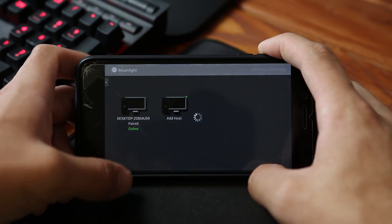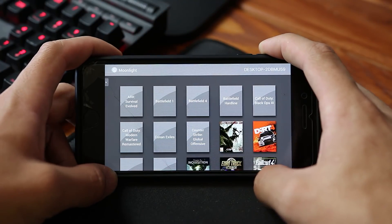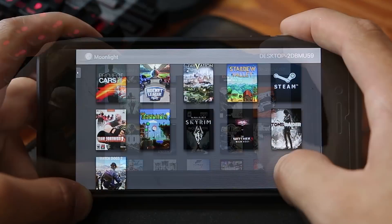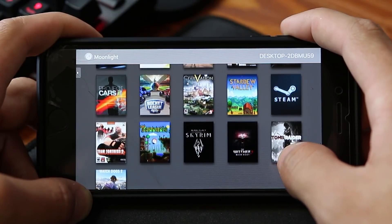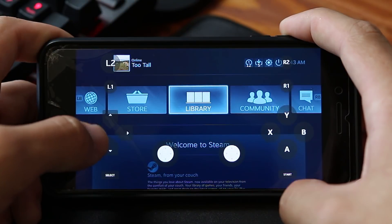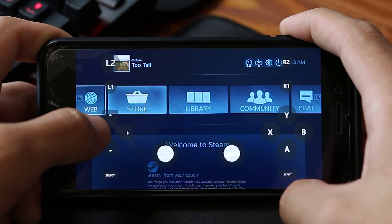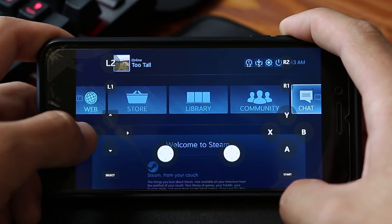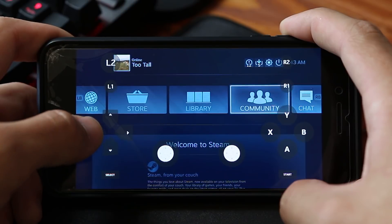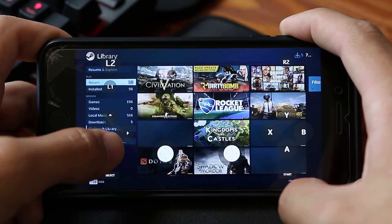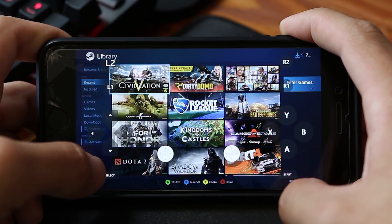Once you click on the host you just added, you'll be presented with a list of games that are definitely compatible with Nvidia's streaming service. Don't worry though — you should see an option for Steam, and if you click on that it'll open up Steam Big Picture mode. This is exactly how the Steam Link works. From here you can see your entire Steam library and play pretty much whatever you want.